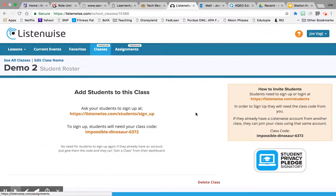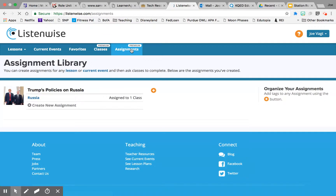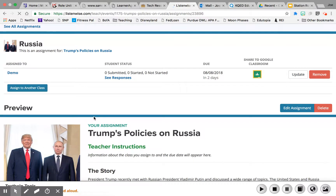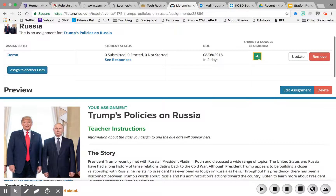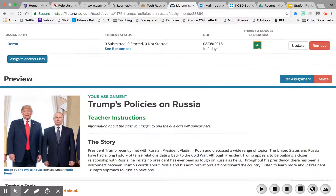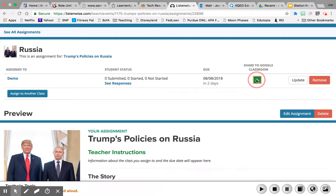In the Assignments section, you can actually see the assignments that you have for your class waiting right here. You can click on it and see which class it's assigned to and who has actually completed it. You can edit the assignment, and you can even assign the same assignment to another class. It's also integrated with Google Classroom, so you can share directly to your Google Classroom.